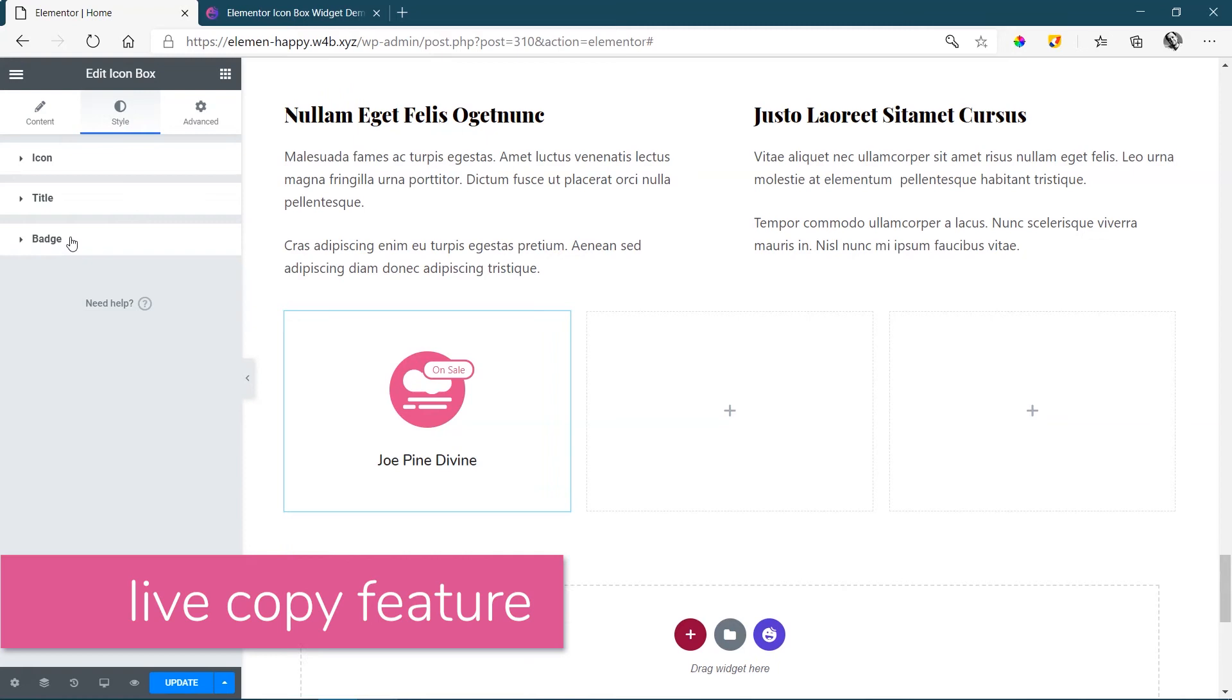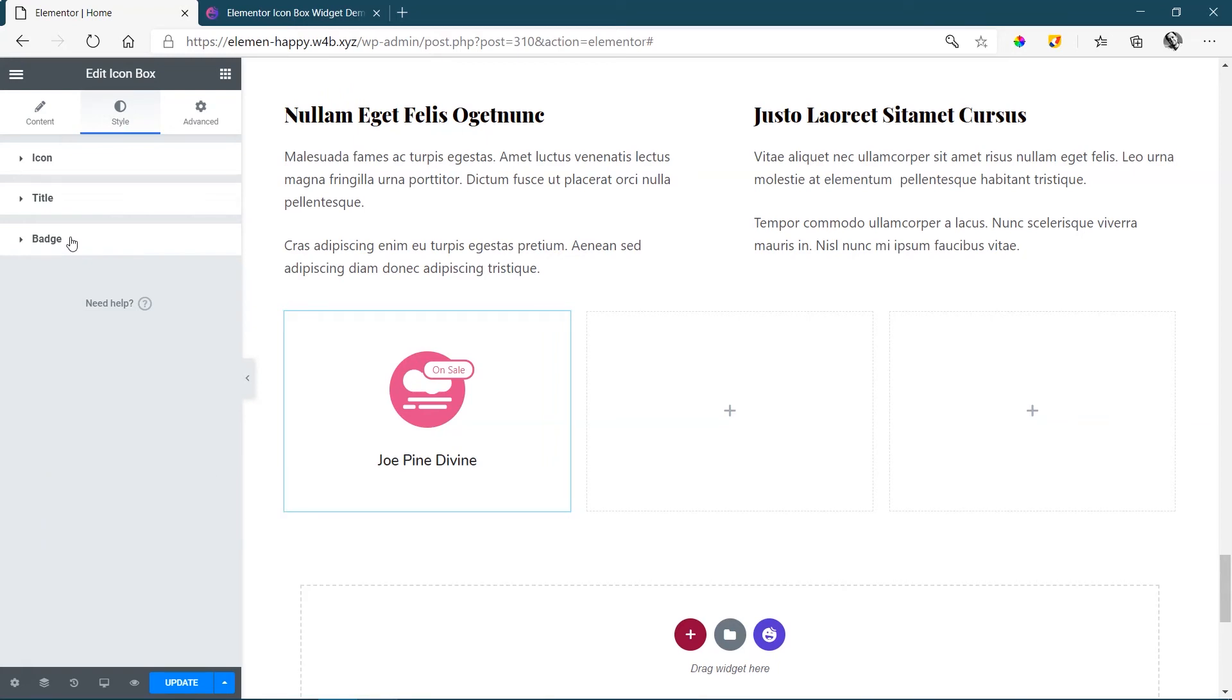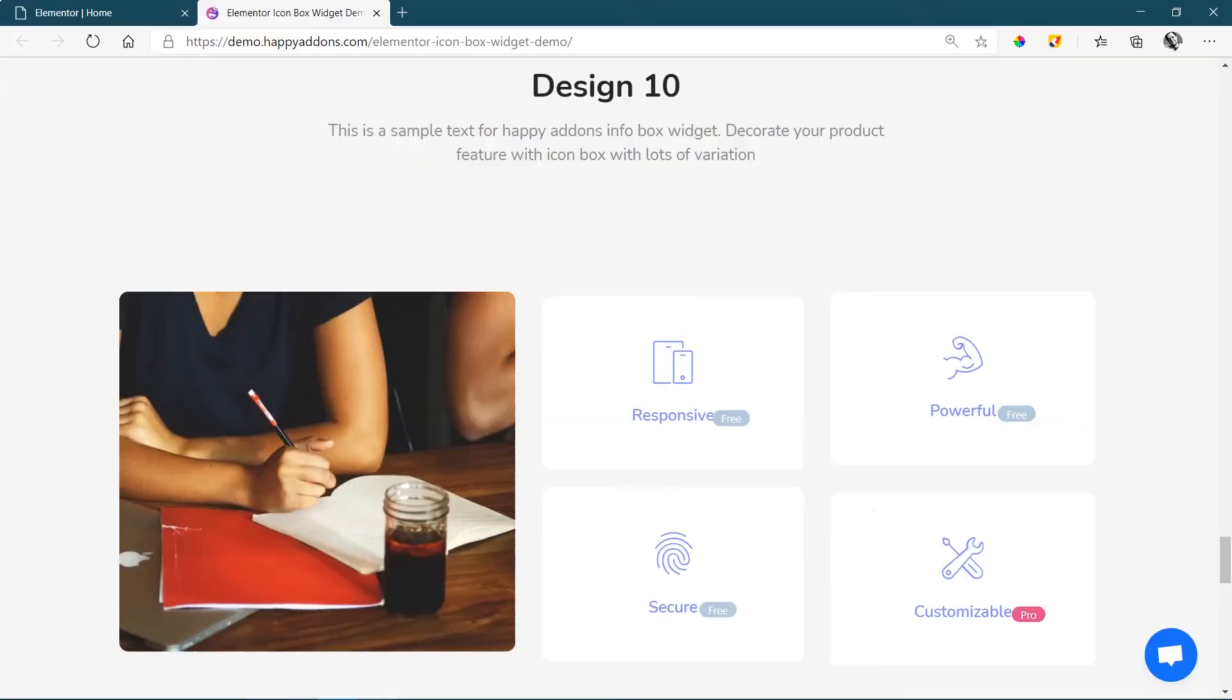Always what I like about Happy Add-Ons is their live copy feature. So follow the link in the description below. Go to the Icon Box page and look at all the design sets that they have over there.